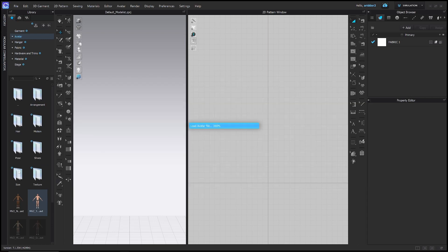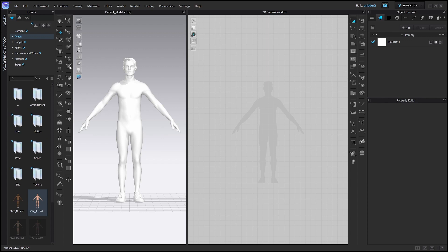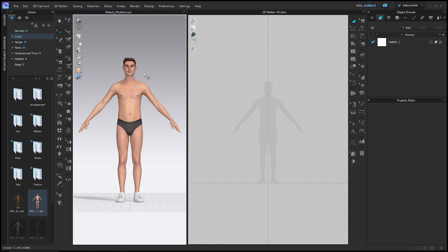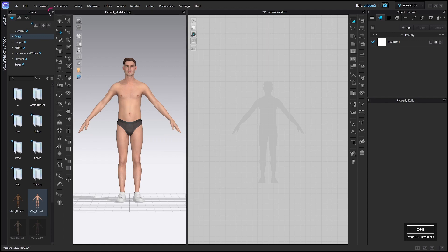All these avatars are the same size until you change their size, so it doesn't really matter which one you use. My Thomas doesn't have any skin right now because my 3D display options are set to monochrome surface, so I'll change that to textured surface. Then just to create more space in my interface, I'm going to close the library by clicking this tiny little arrow right here.